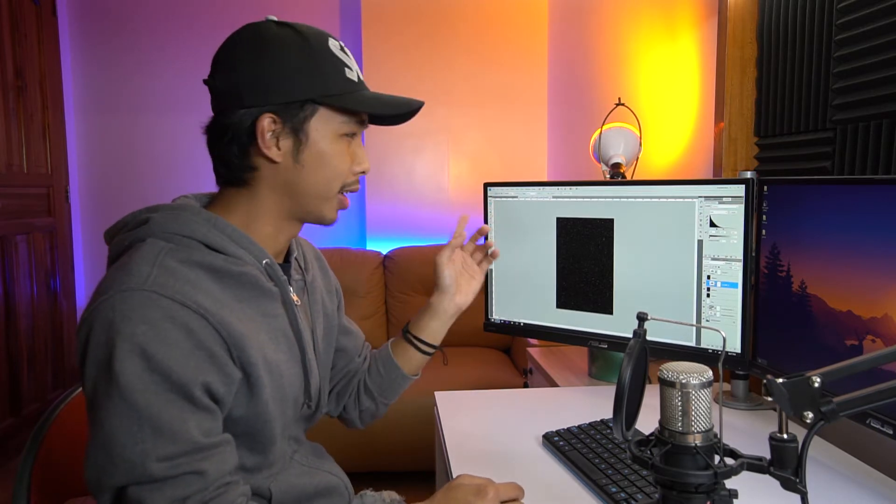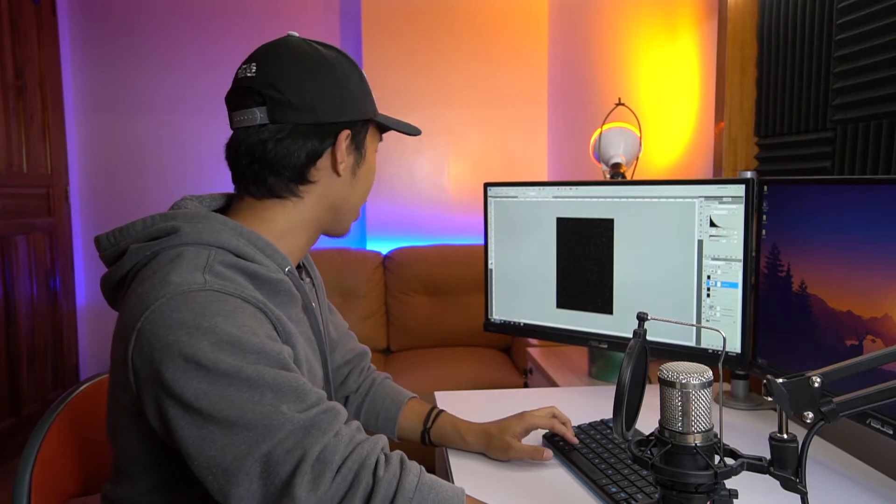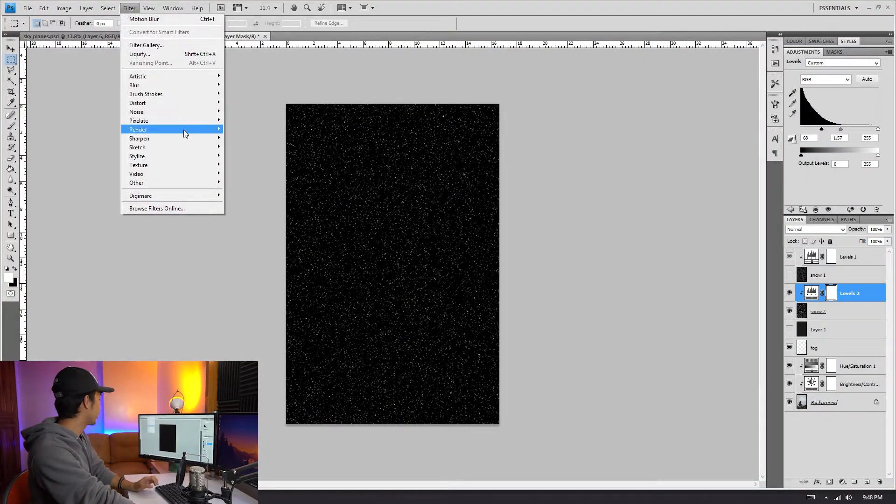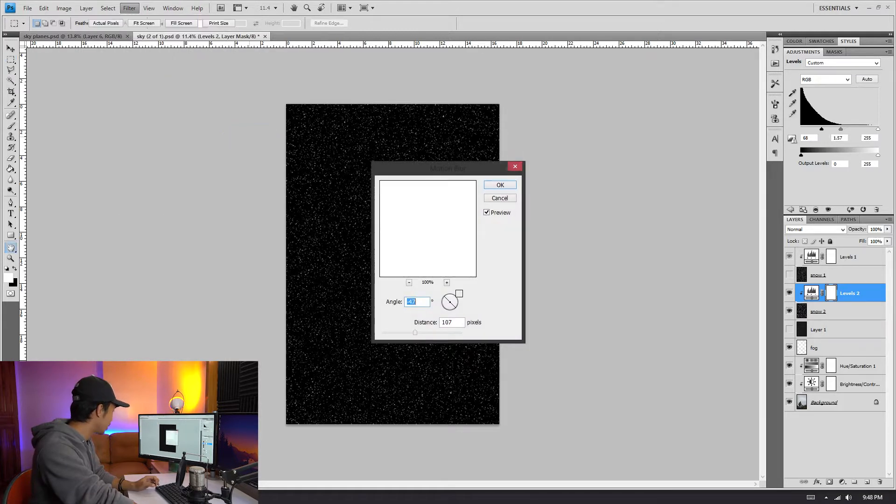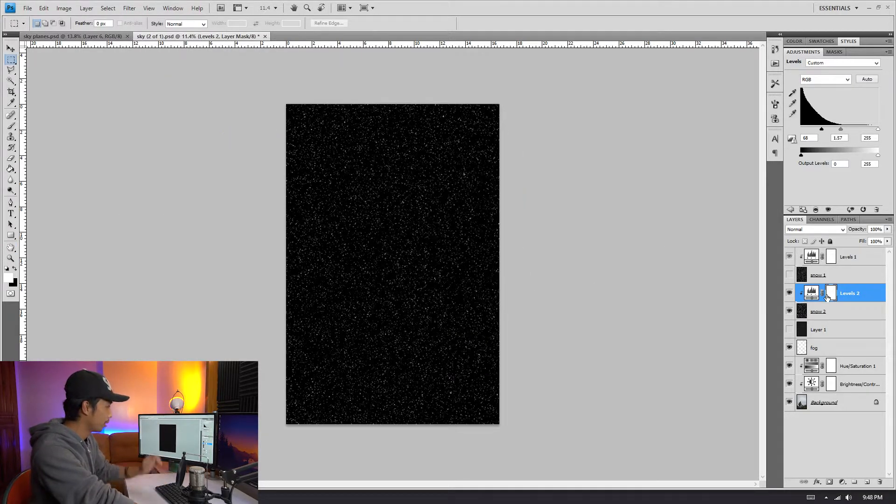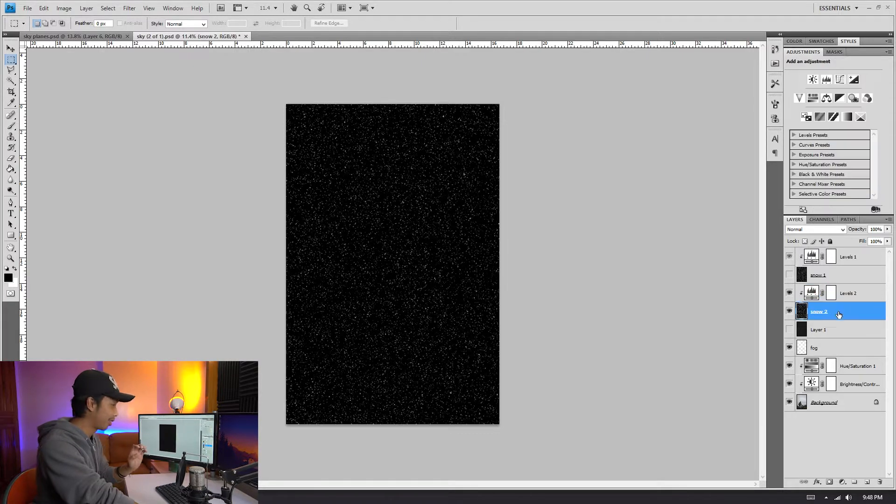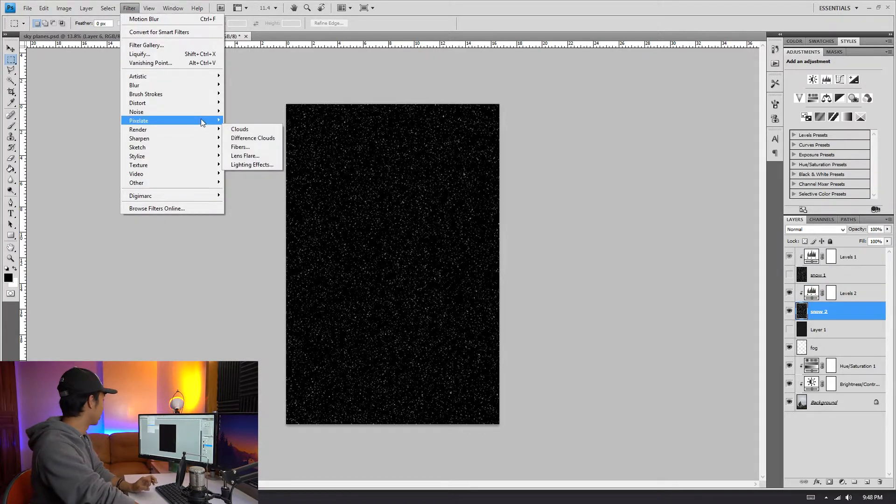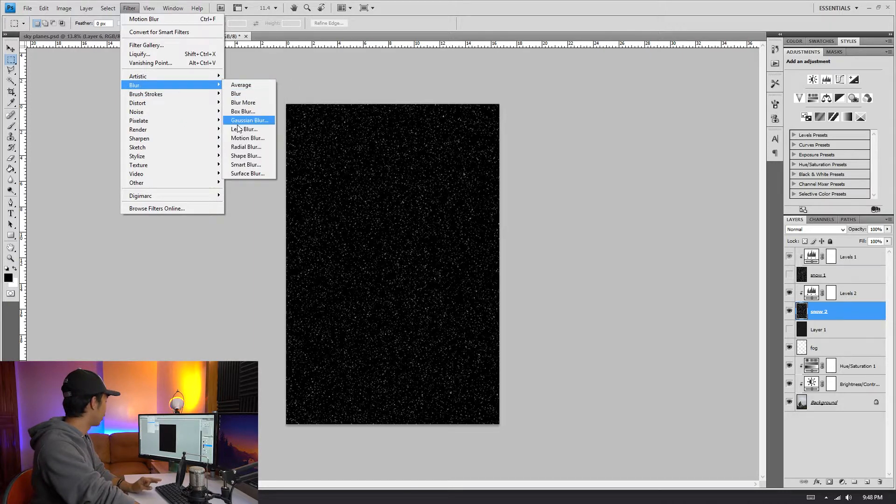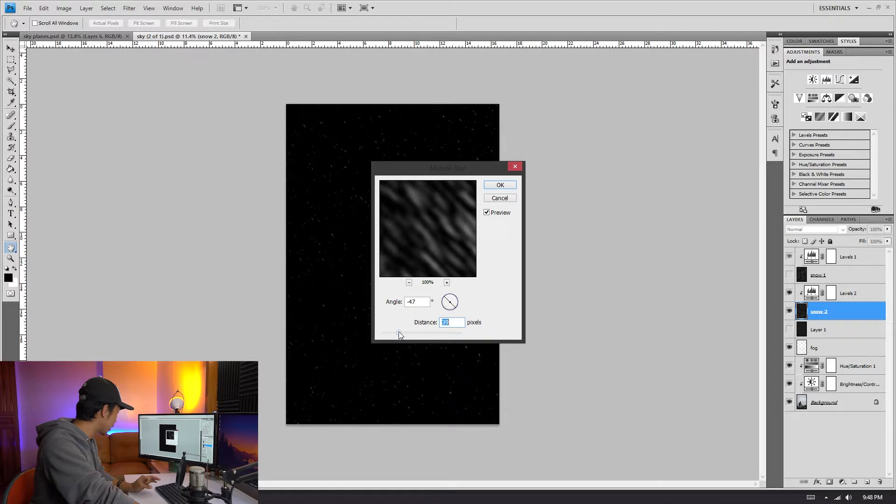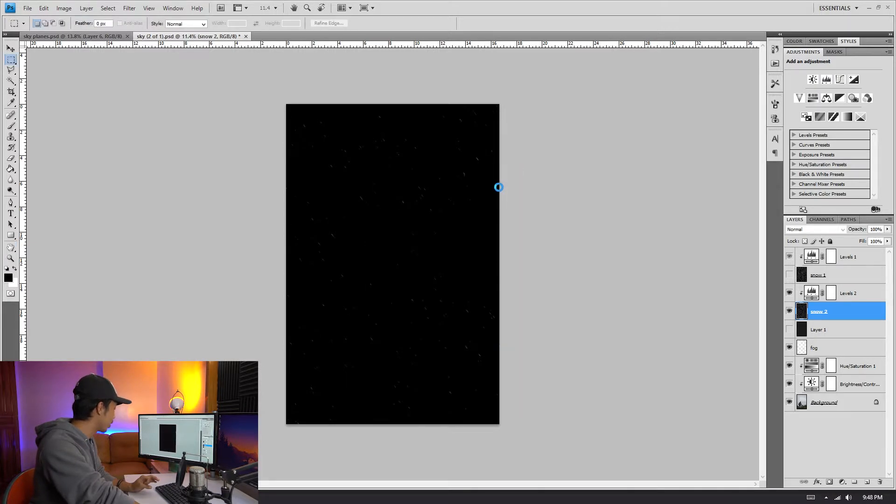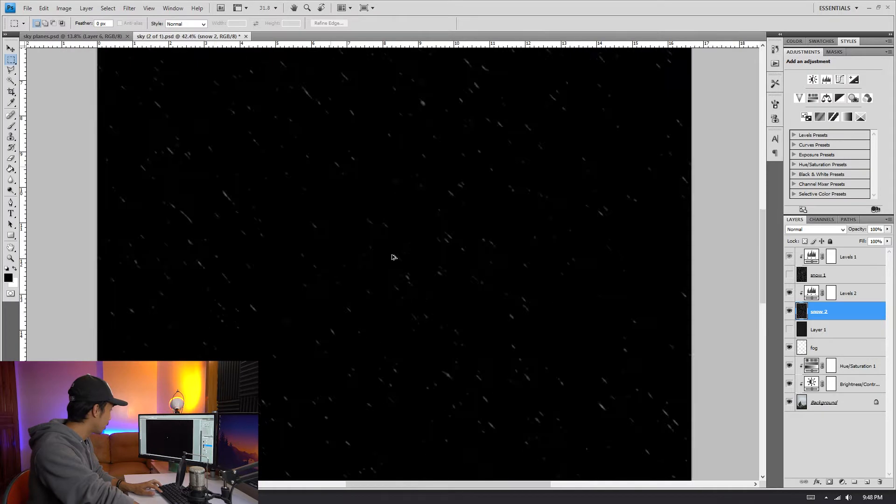So going back to the dandruff editing, I mean snow editing. Okay, so now that we have that, we are just going to repeat what we did a while ago. Press Filter, press Blur, Motion Blur. And let's just repeat—oh, now okay. So make sure that you are on the snow layer so that the filter actually works. Such a genius, man. All right, Motion Blur. Okay, so we're going to make the distance around, let's say 51 or 62. Okay, I think 62 is fine. Click OK and wait for it to load.